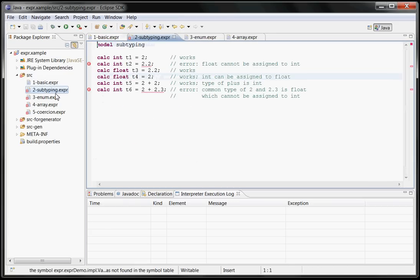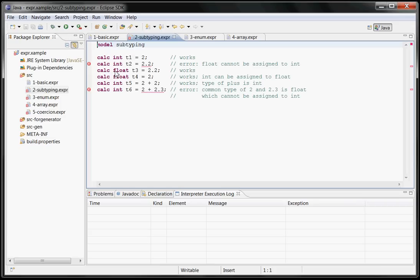There are more examples, for example here, subtyping. If you assign a float to an int, this doesn't work, but if you assign an int to a float, that does work.